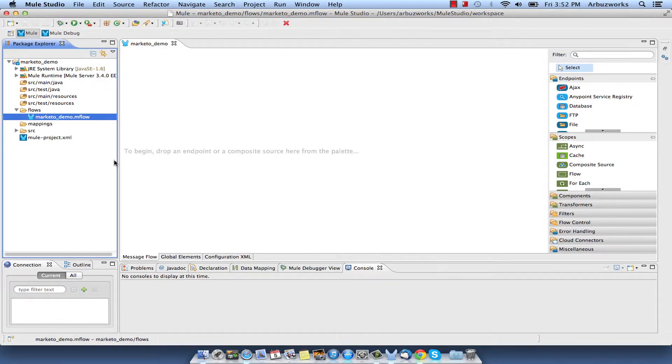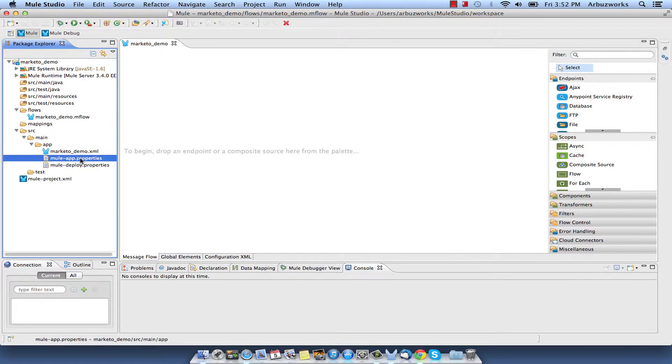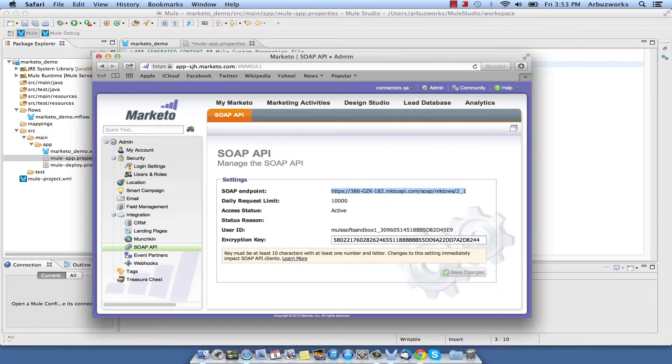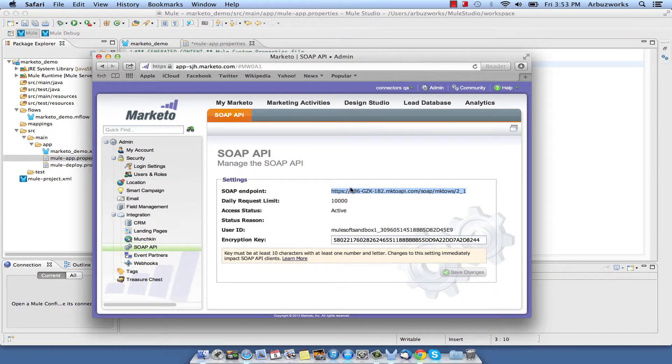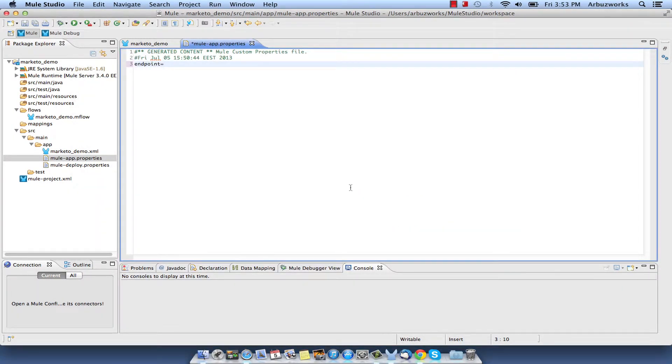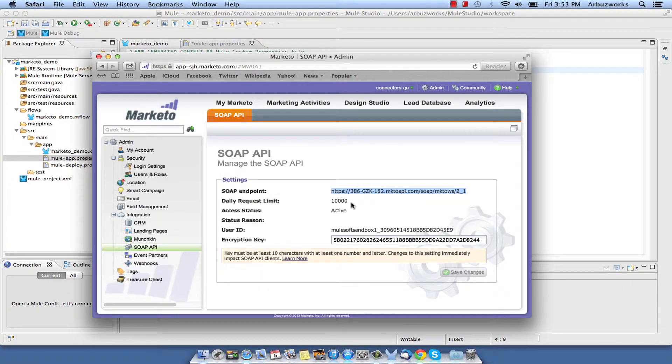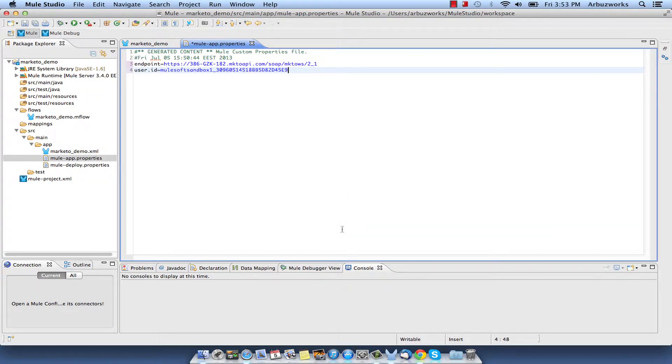Put values for all three parameters to the Mule app properties file: endpoint, user ID, and user key.